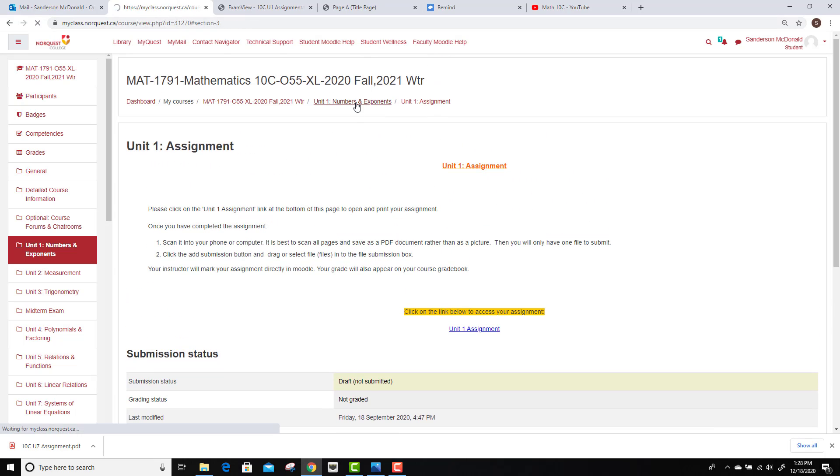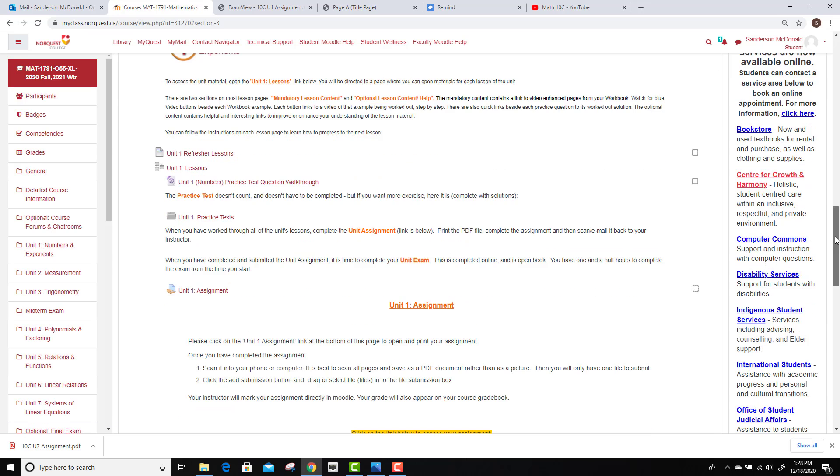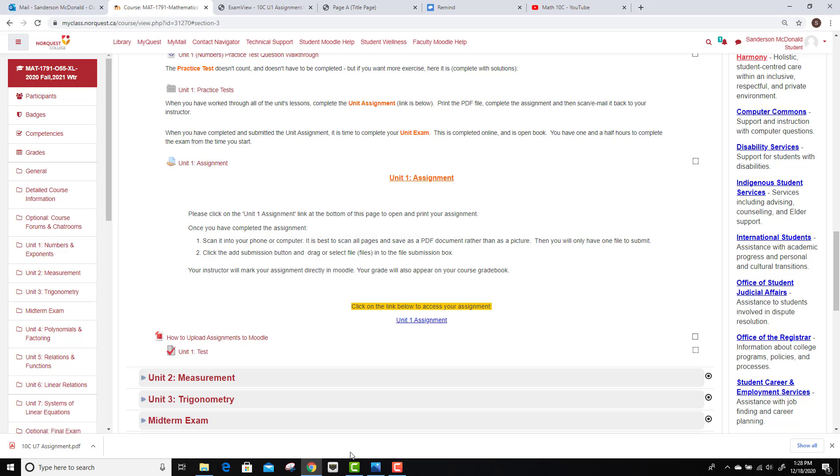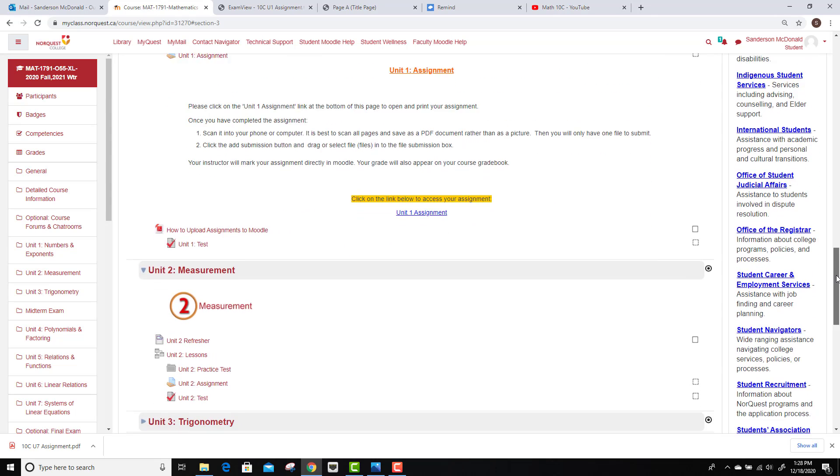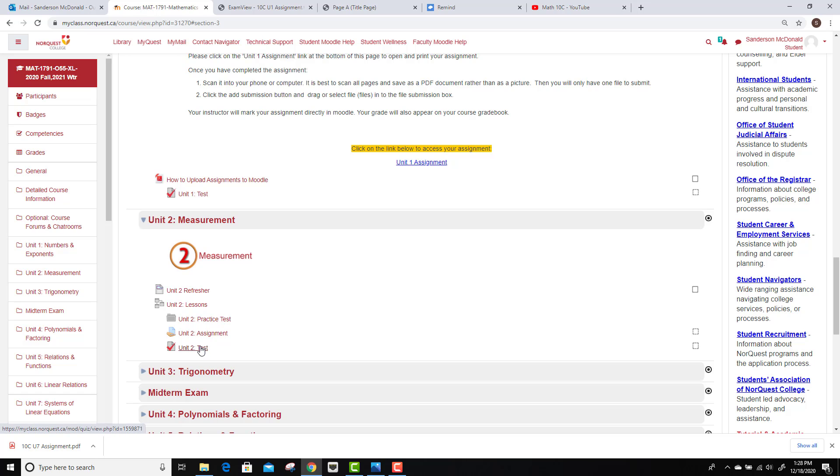So once that's done, the next stop is your unit test. The unit tests, as of right now, are open book. That can be misleading, though. If you don't have a good understanding of the material, open book doesn't help you very much. So really, once you're done that, you go on to the next unit of course, which is very similar, just without all of the different explanations. We have a refresher, the lessons, some practice, the assignment, the exam.